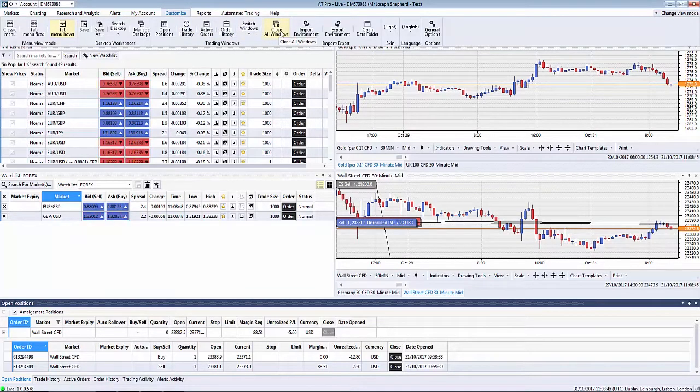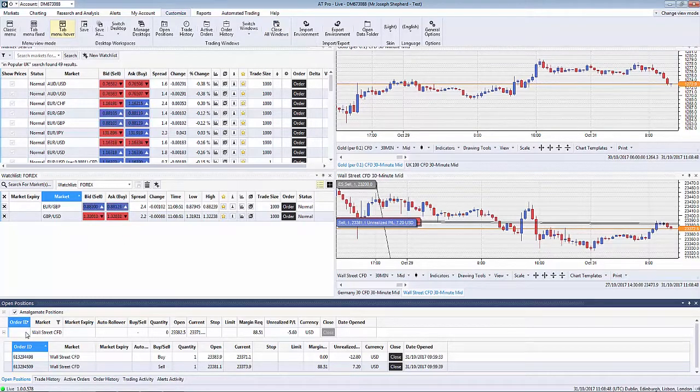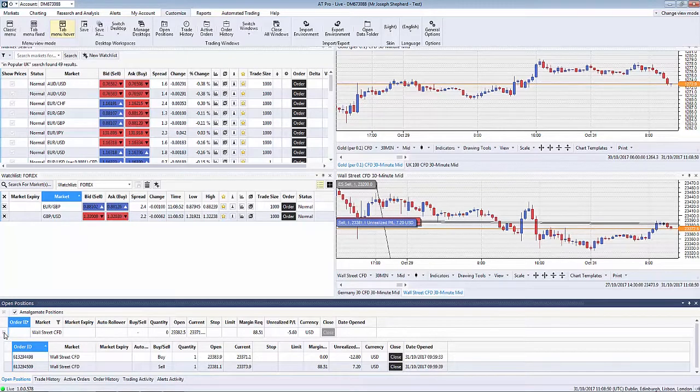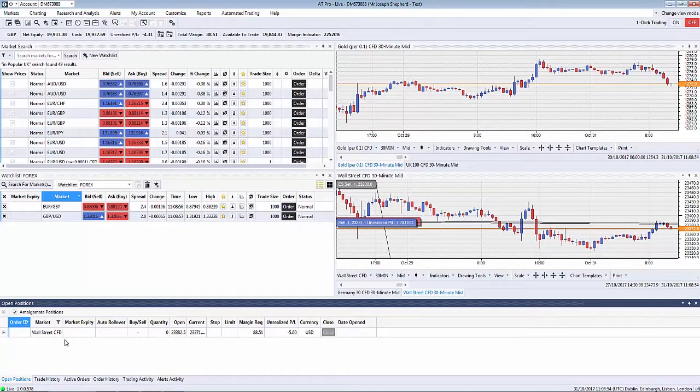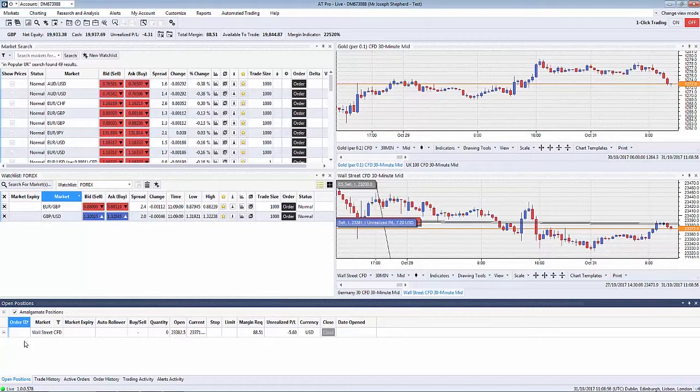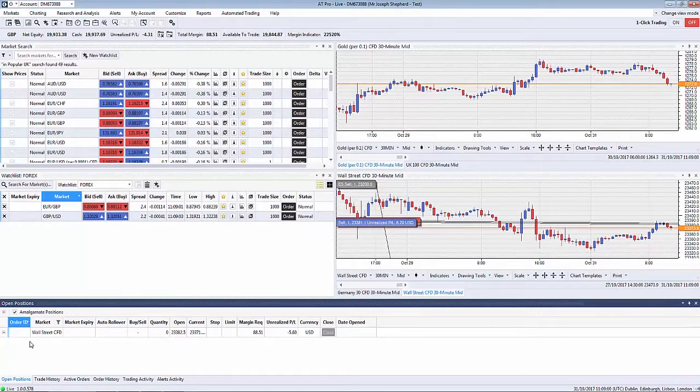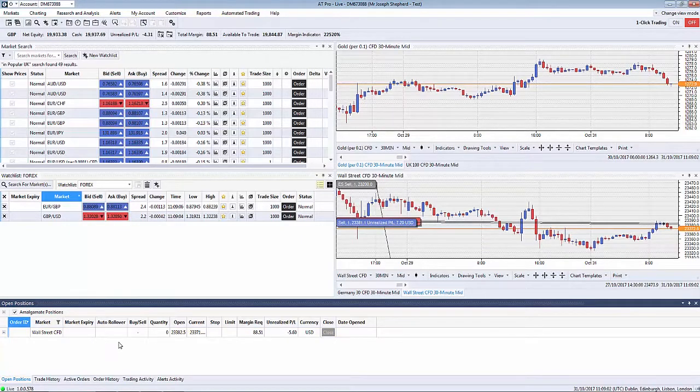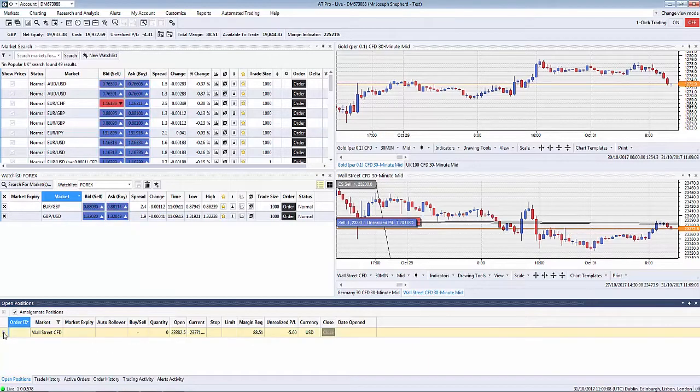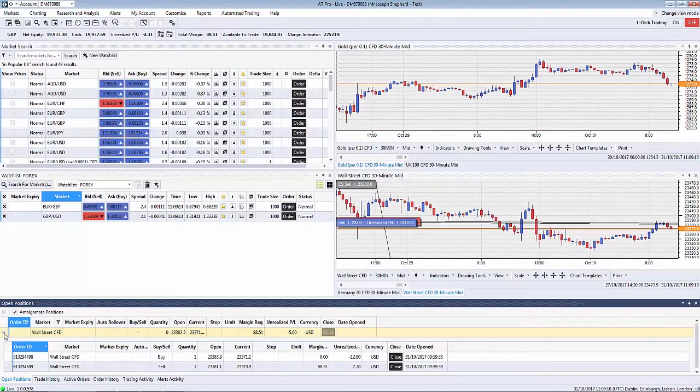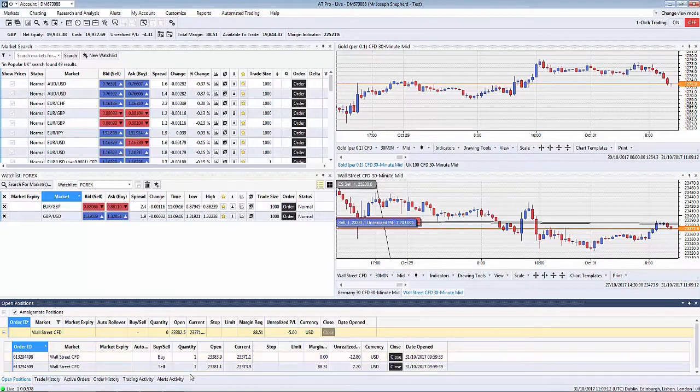Last thing I want to do is look at the open positions at the bottom. You'll see here I have a position open on the Wall Street indice. This position is one of two that's currently trading and you can see now that they are basketed together. If I wish to see the amalgamated positions individually it's a case of clicking on the expansion icon and it will show everything that I currently have open.